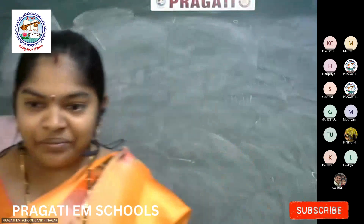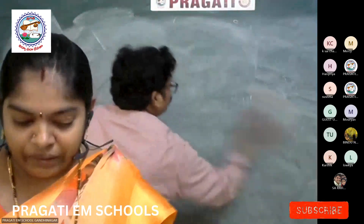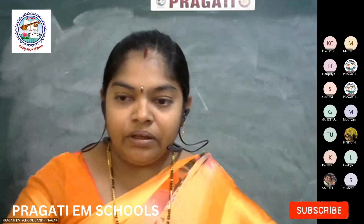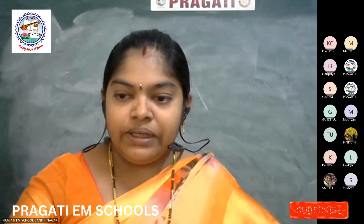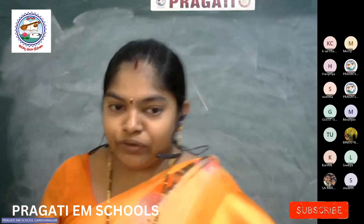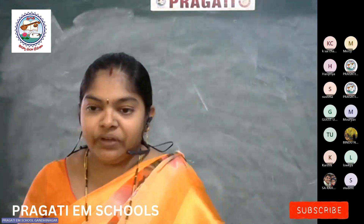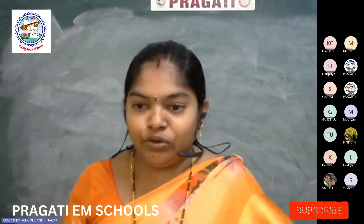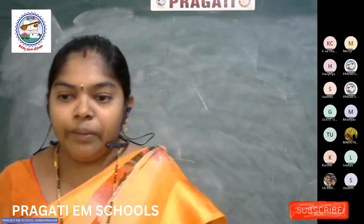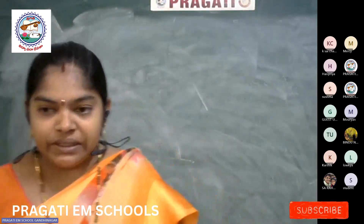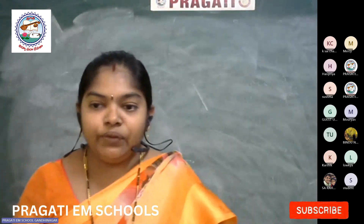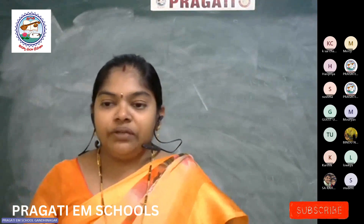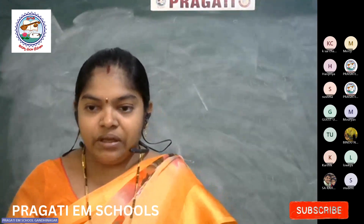Good morning, children. In science, we have two papers: paper one, physical science, and paper two, biological science. Coming to physical science, we have physics and chemistry. In physics, we have six lessons.